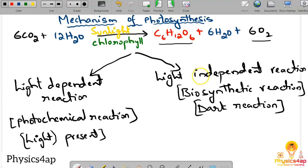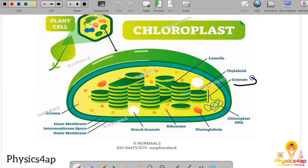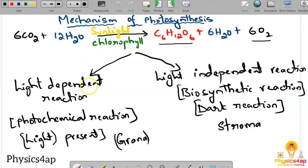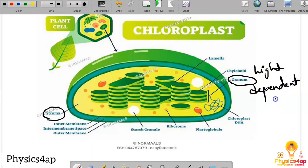Both reactions occur within the chloroplast. The Light Dependent Reaction occurs in the grana, and the Light Independent Reaction occurs in the stroma. If you see the structure of a chloroplast, you can identify the granum and the stroma as distinct regions where these reactions take place.